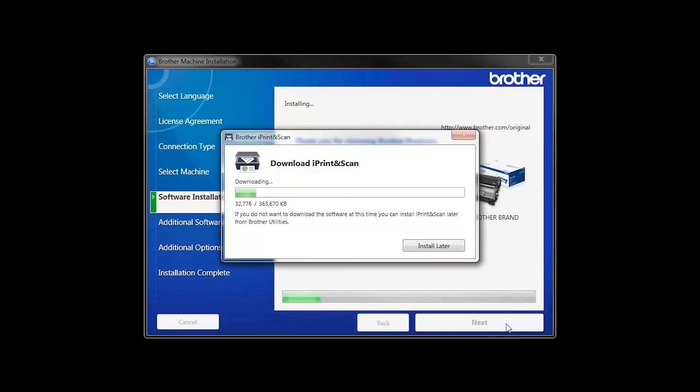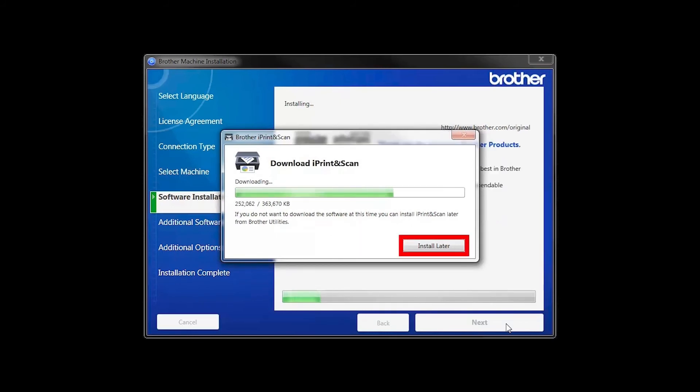The iPrint and Scan application will automatically install. If you do not wish to install at this time, click Install Later.